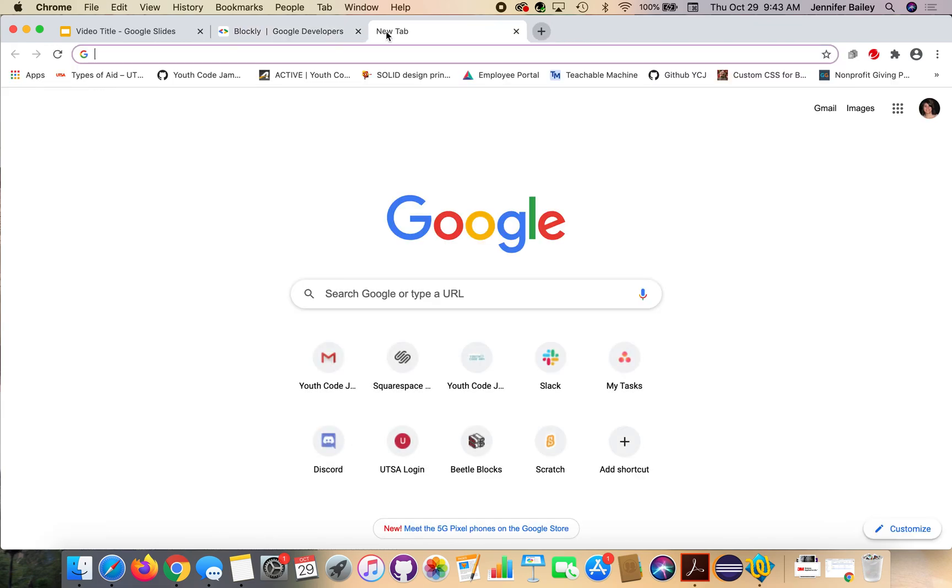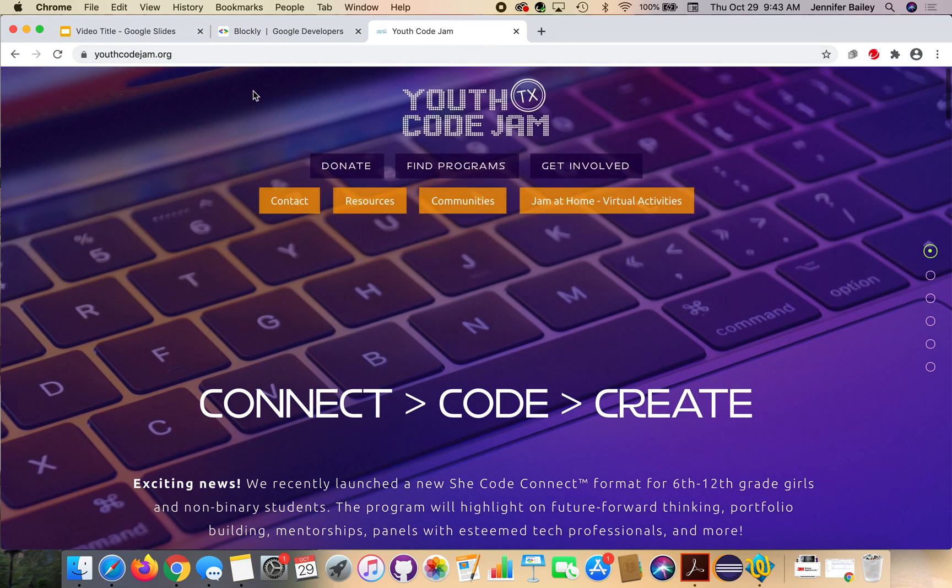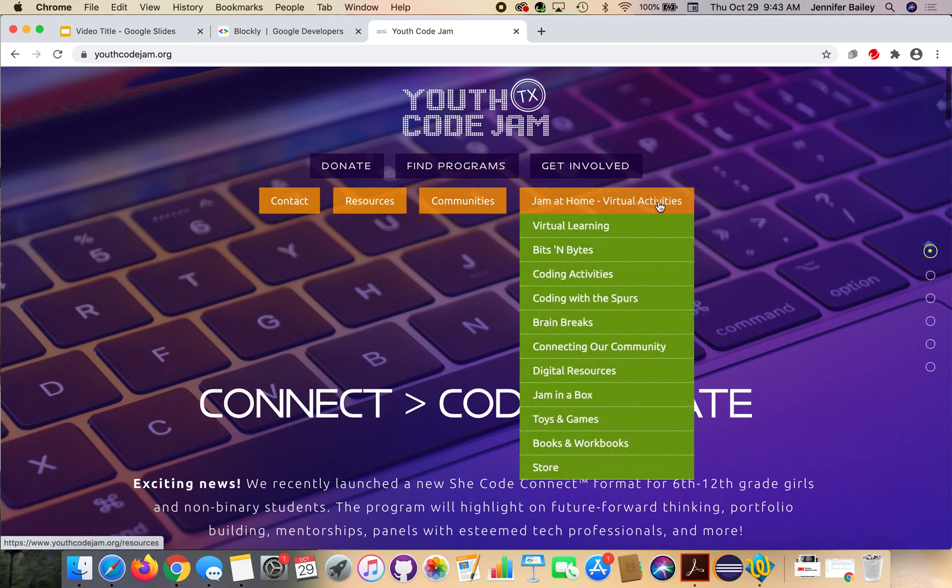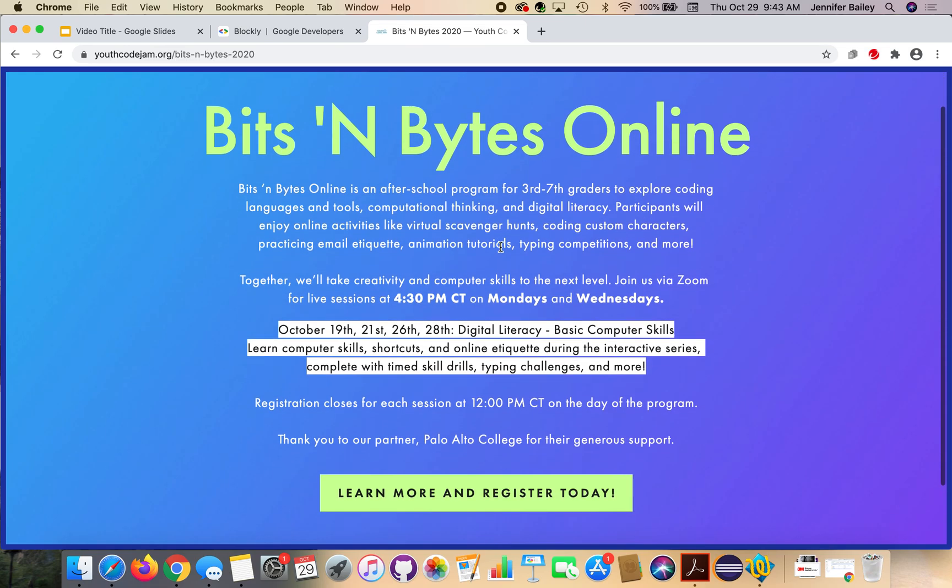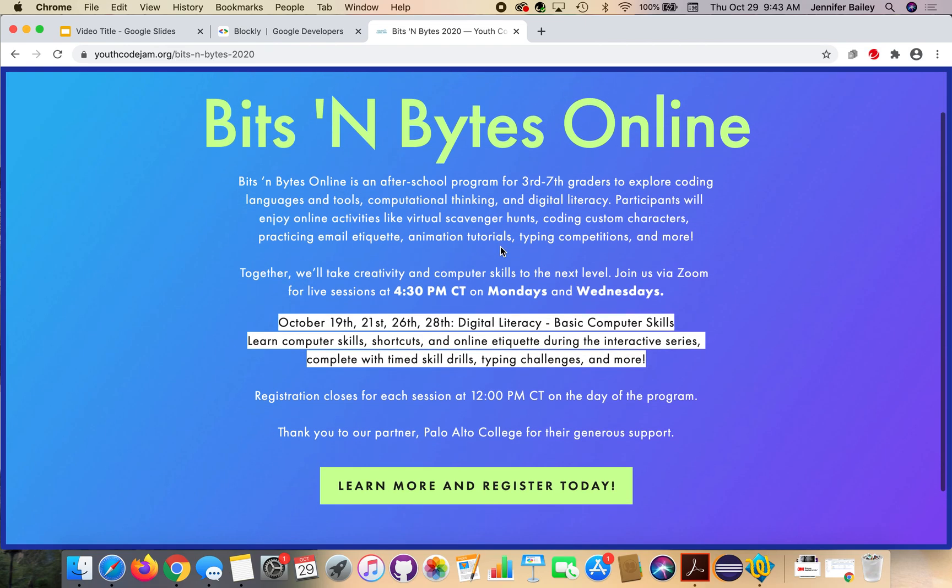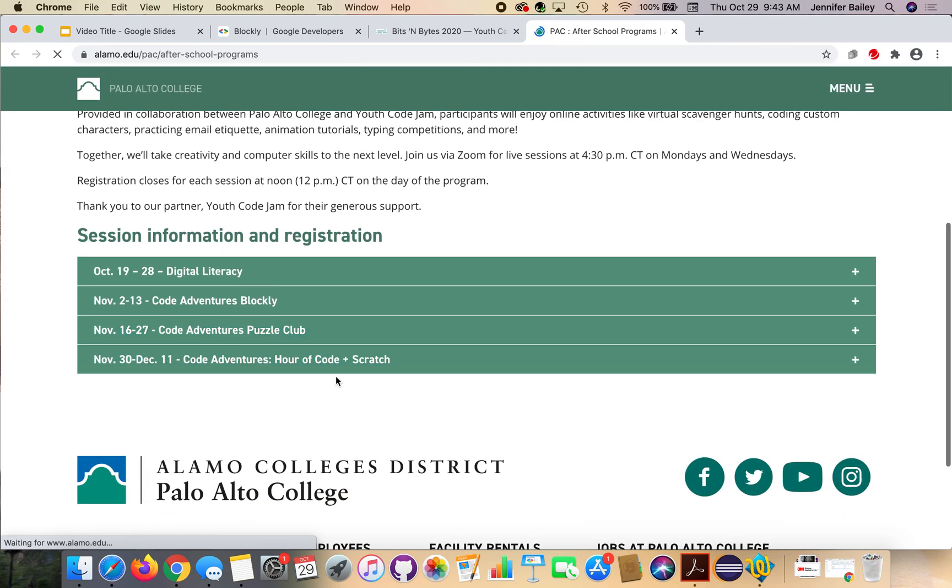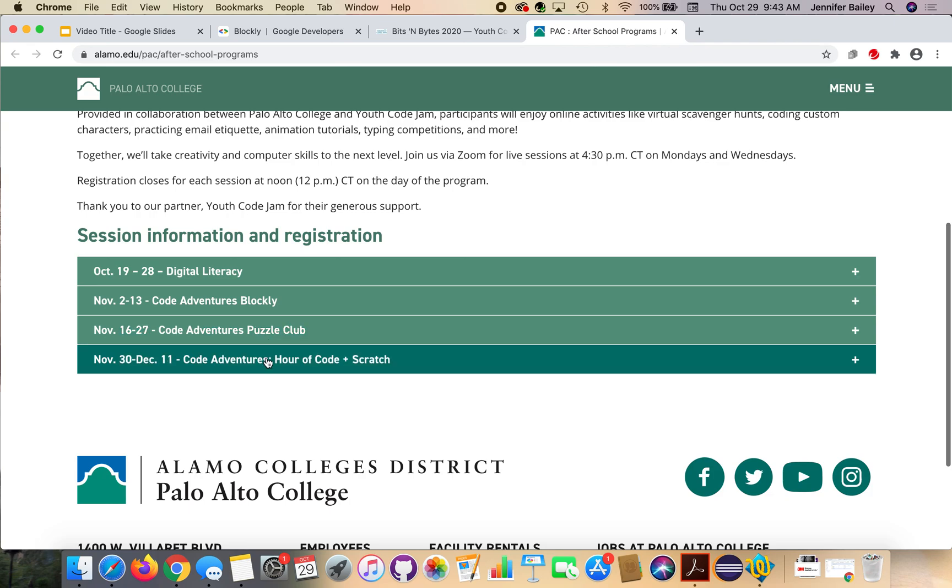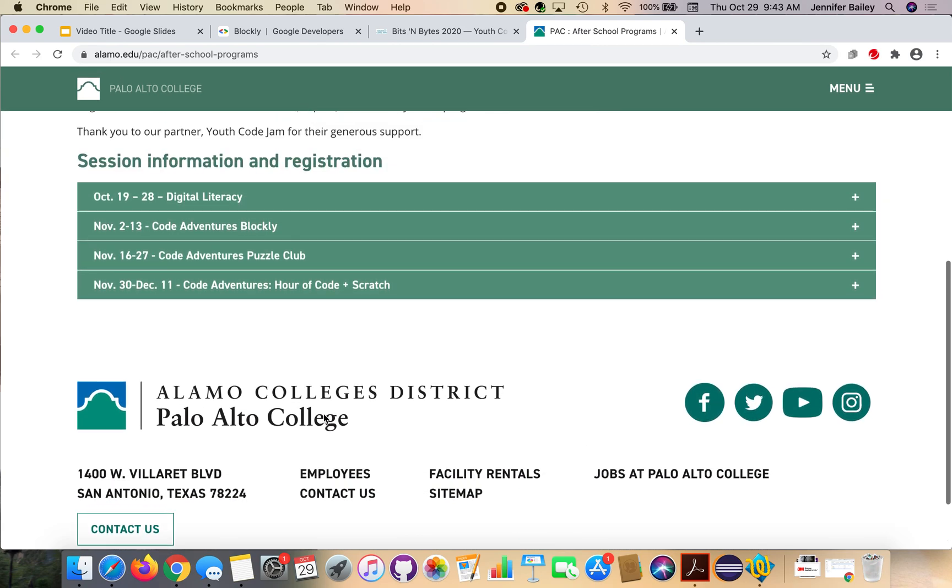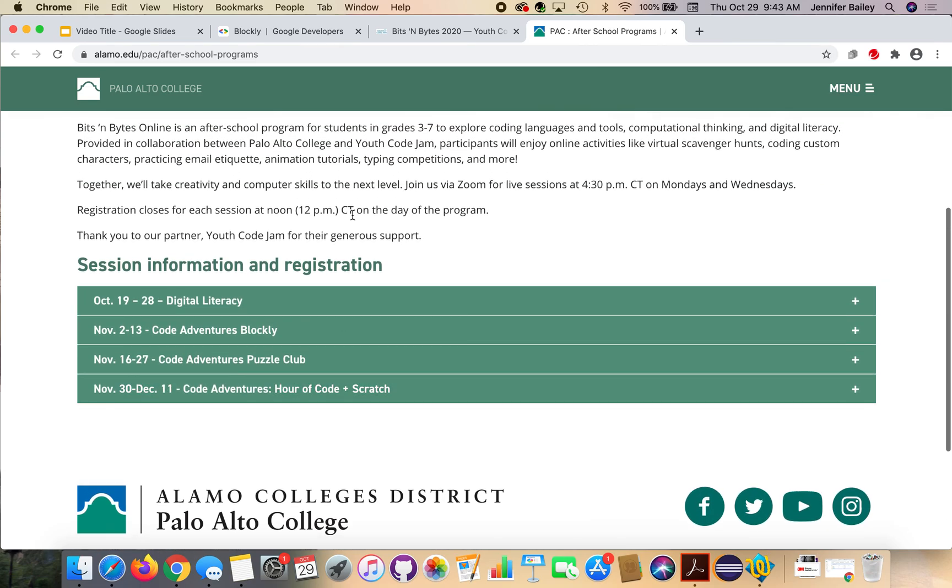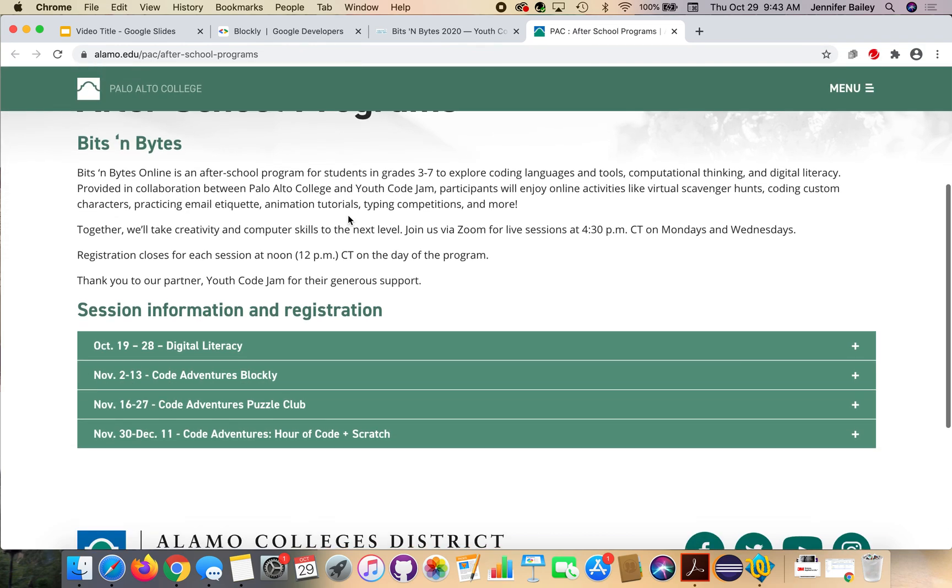If you want to come to our live lessons, you can register by going to Youth Code JAM. Under JAM at Home, click on Bits and Bytes. We are partnered with Palo Alto, and they are handling registration for our Bits and Bytes courses now. So you will click on this Learn More and Register Today button, and it will take you to their page. This video is for the Code Adventures Blockly. We'll have Puzzle Club, and we'll do another Code Adventures at the end of November, beginning of December. And we will run through the end of 2020. They're from 4:30 to 5:30 Central Time. So we would love it if you could join us at the live sessions. Have a great day. Bye.